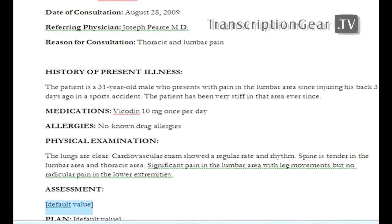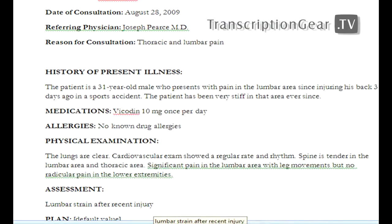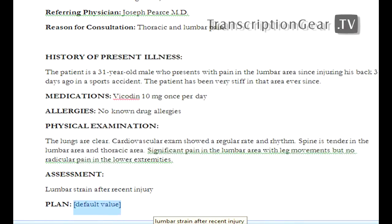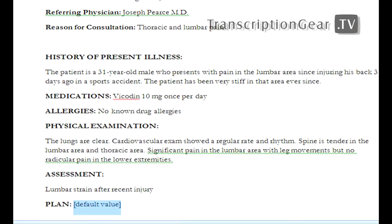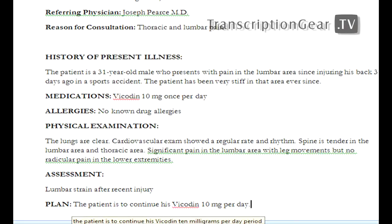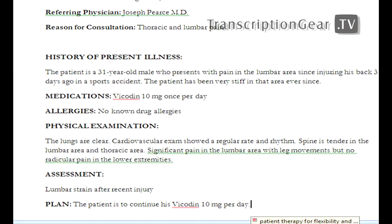Lumbar strain after recent injury. The patient is to continue with Vicodin, 10 milligrams per day, period. Patient therapy for flexibility and strength exercises will also be administered.